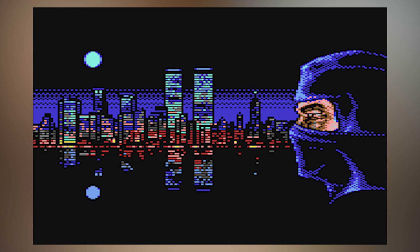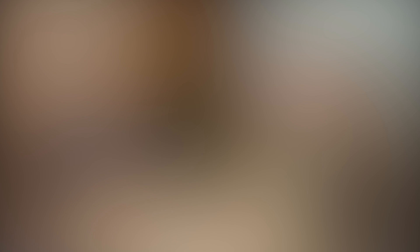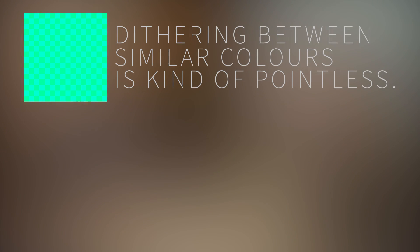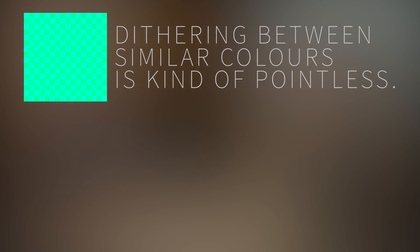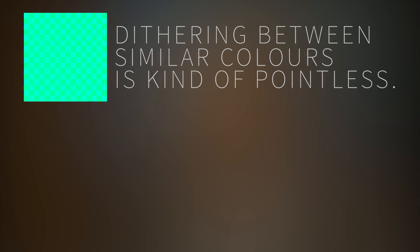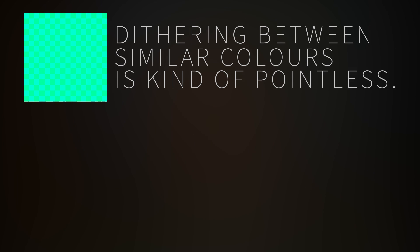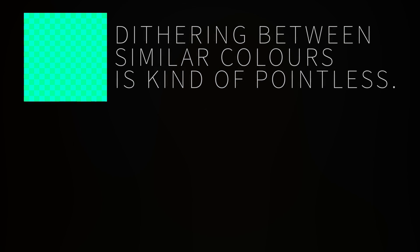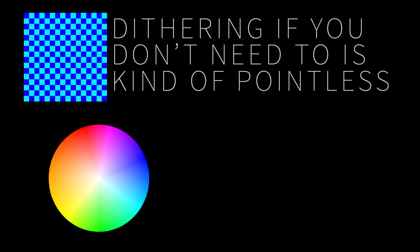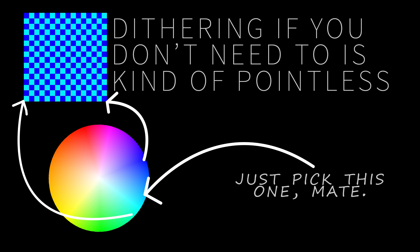One tip I will give here is please be very careful about purposely using dithering when your color palette has hundreds of colors within it. I'd say generally pick one, either a massive color palette with every color you need or a limited palette with dithering. But your mileage may vary.